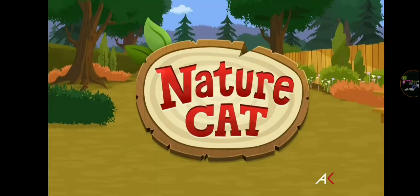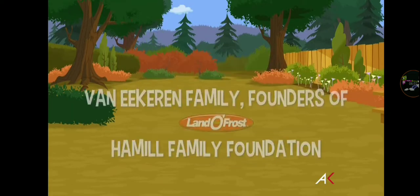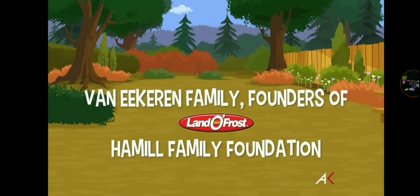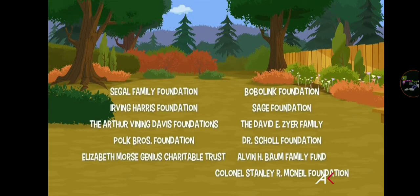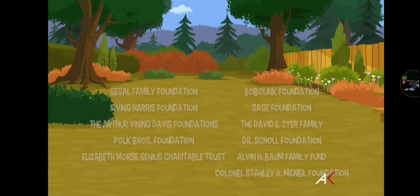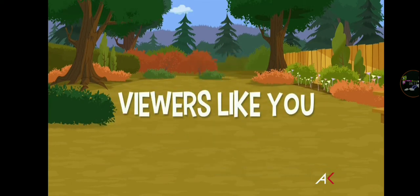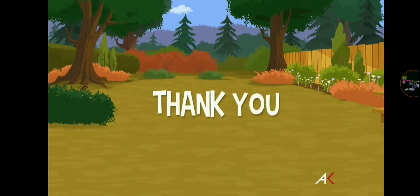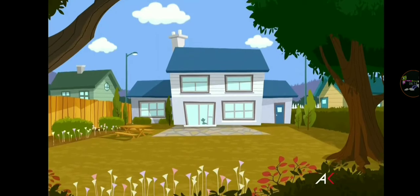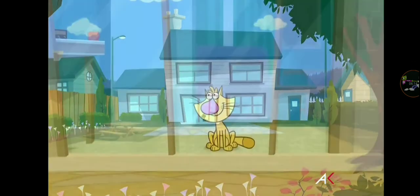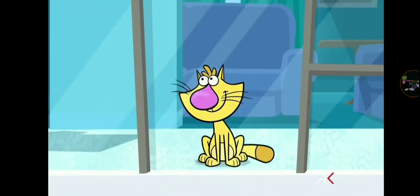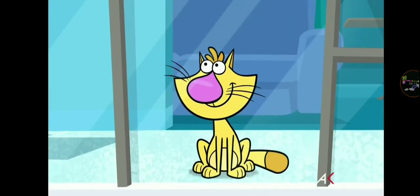Funding for Nature Cat has been provided in part by the Van Ackeren Family, founders of Land of Frost, and by the Hamel Family Foundation, these generous donors, the Corporation for Public Broadcasting, and by viewers like you. Thank you! That's me, Fred the House!